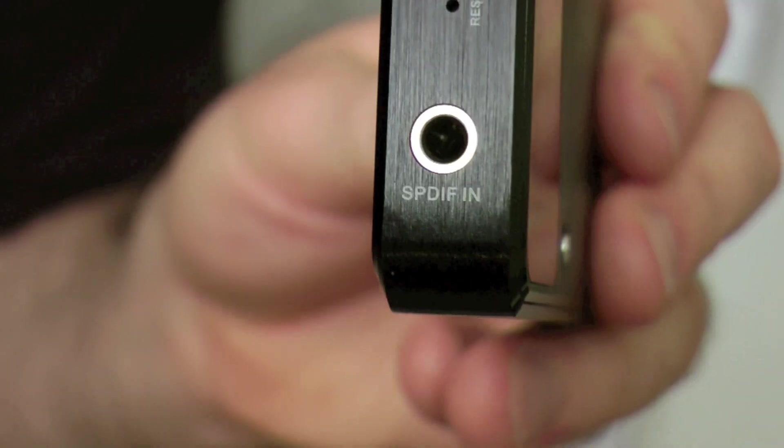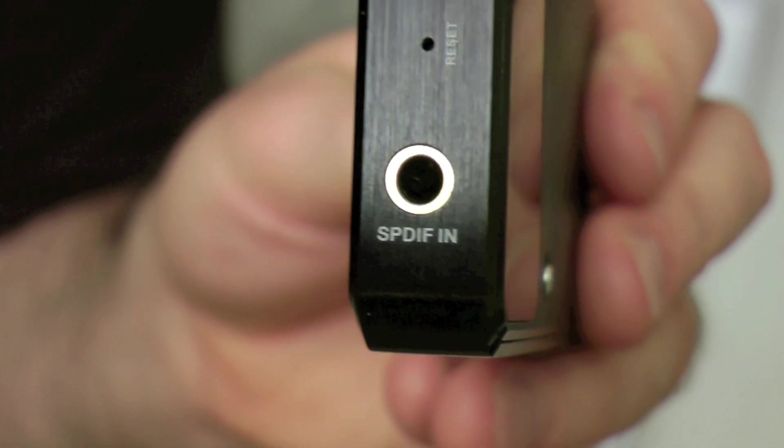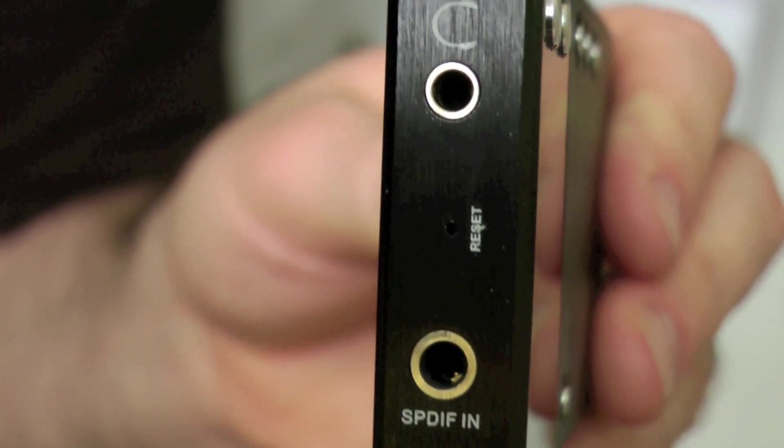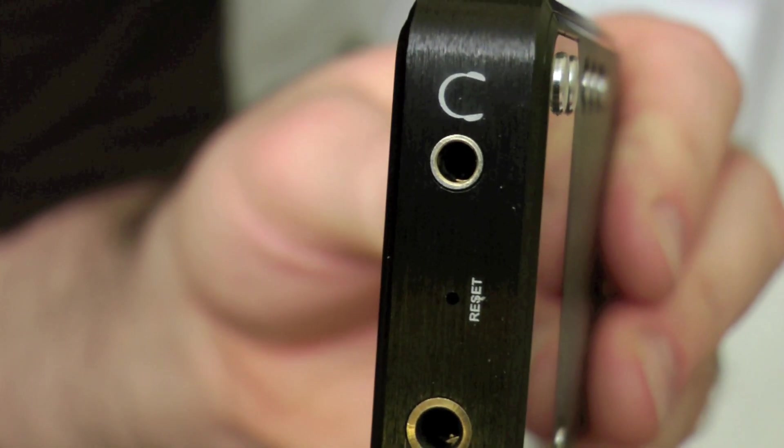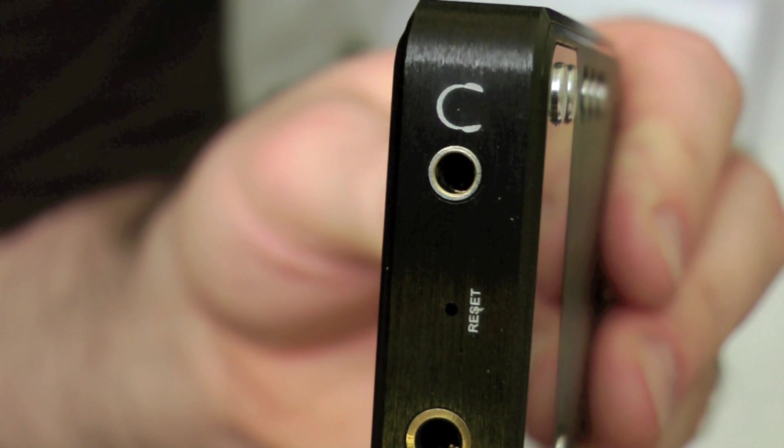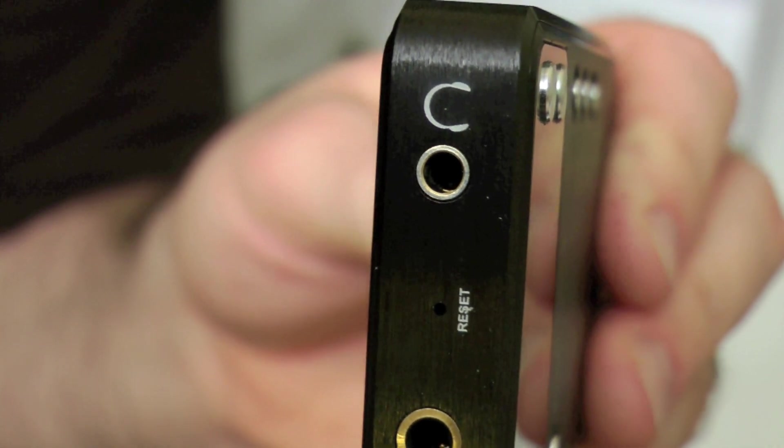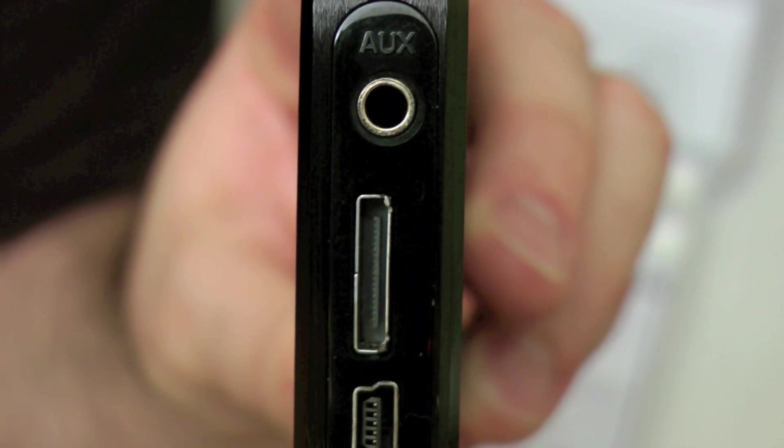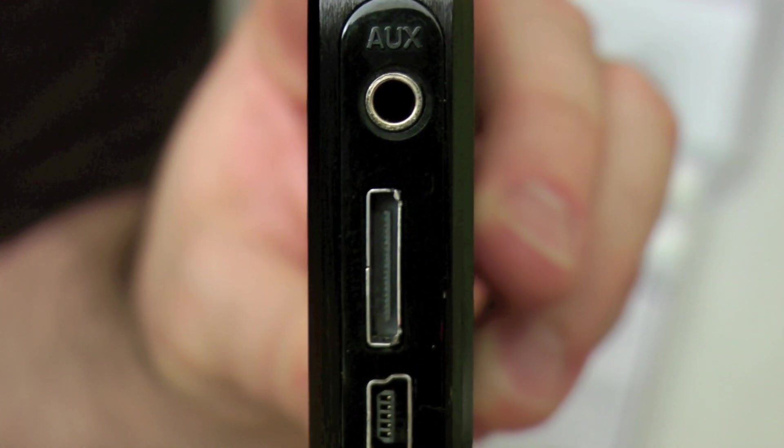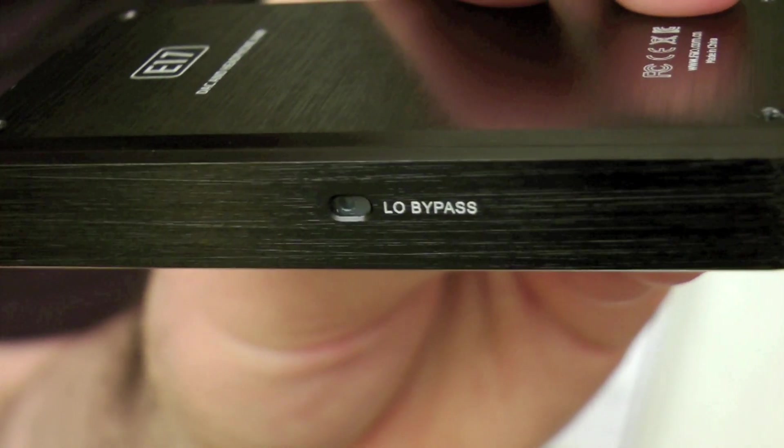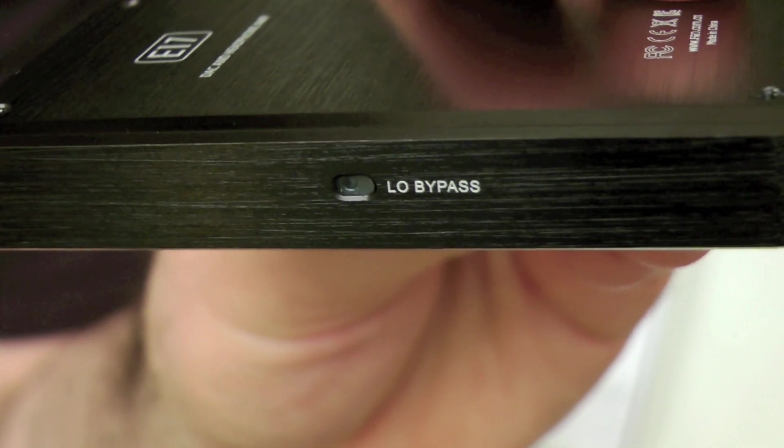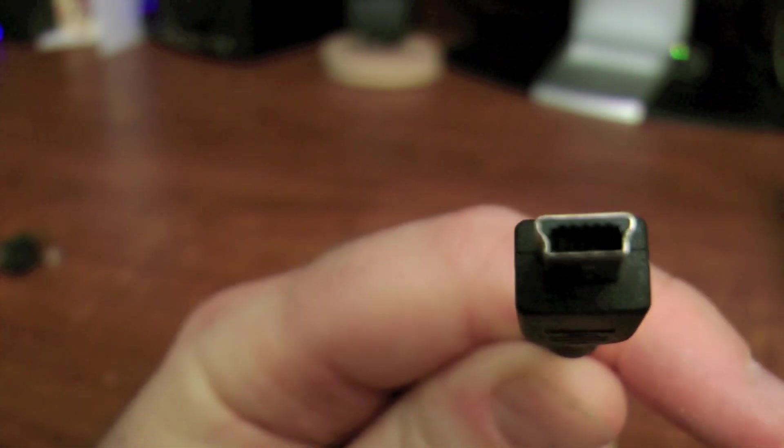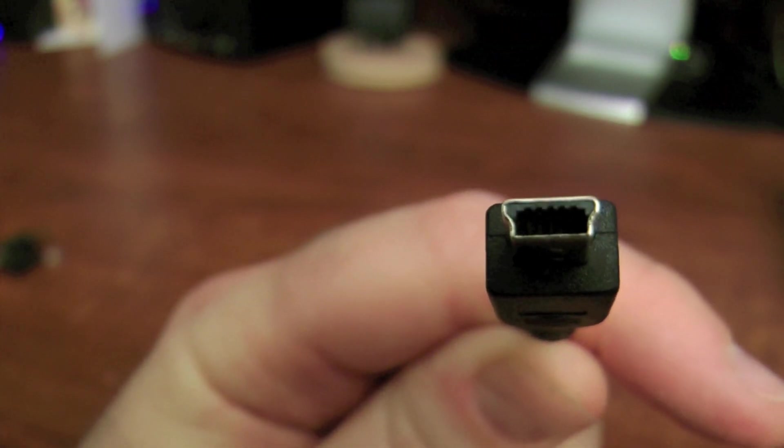So here you have your SPDIF in and you have your headphone ports. This is on the top of the unit. On the bottom of the unit you have your auxiliary port, their proprietary dock, and the mini USB. And on the side you have a low bypass. I haven't actually tested that yet, but I'm guessing it's to get rid of the bass.